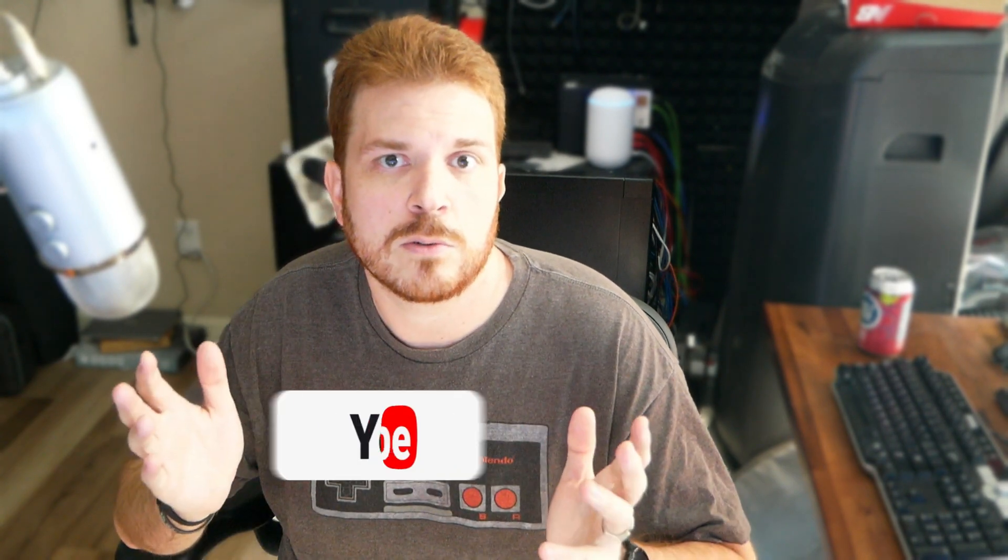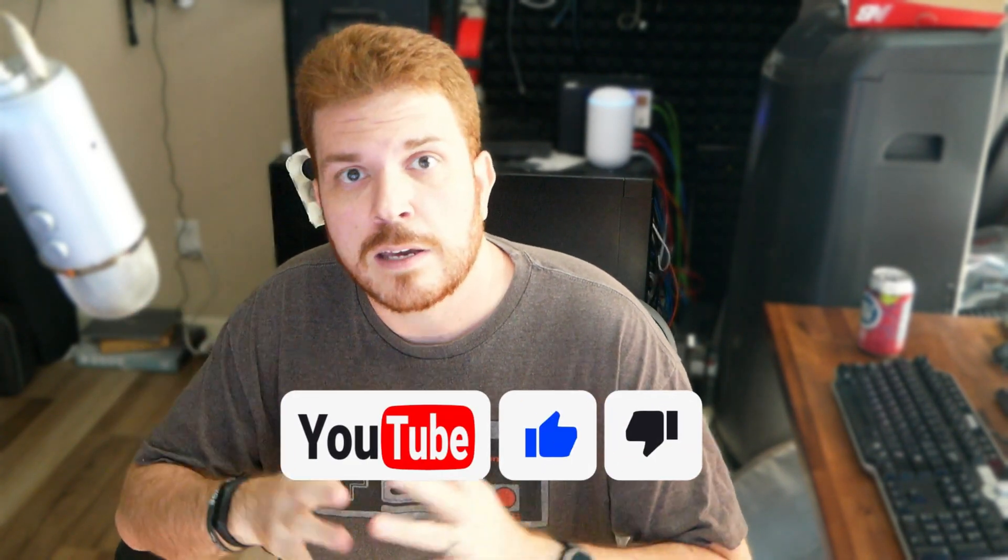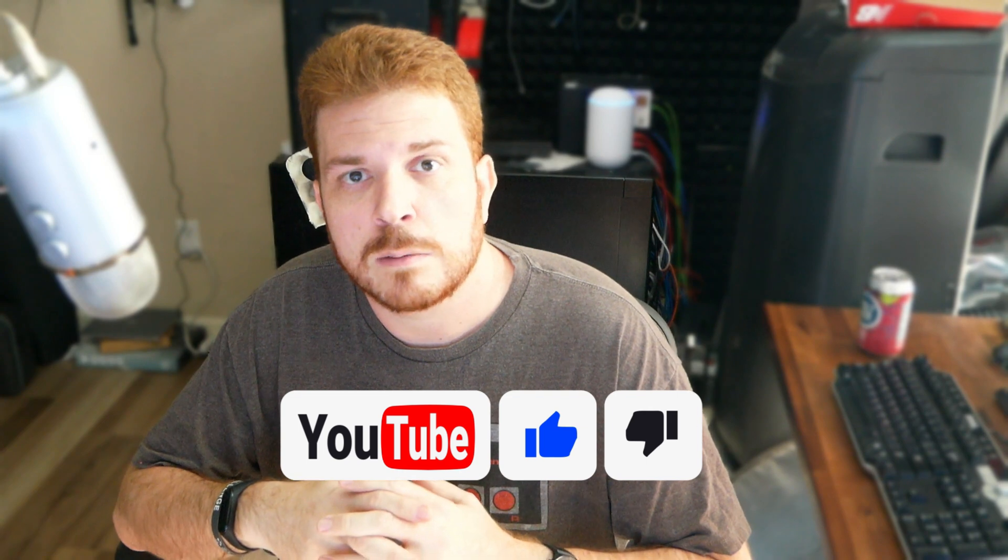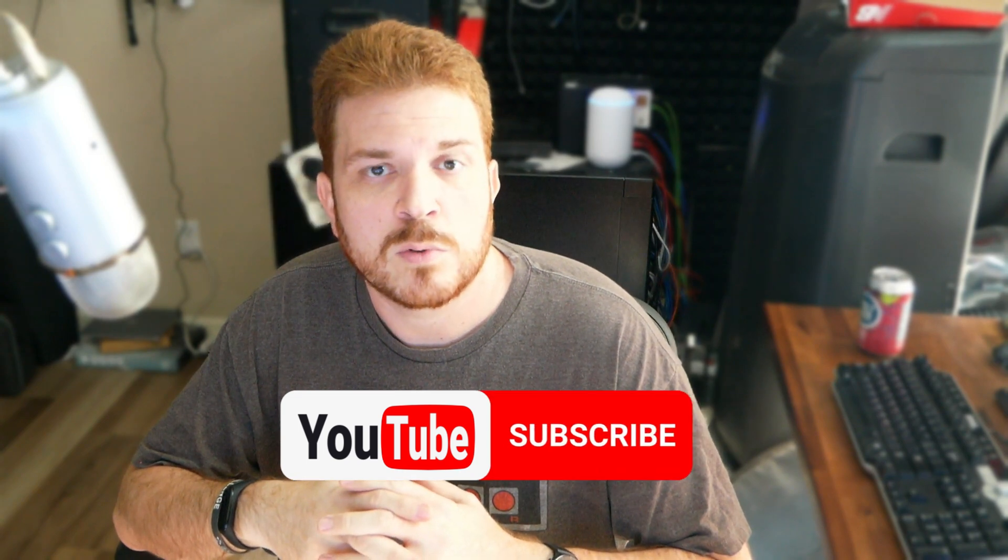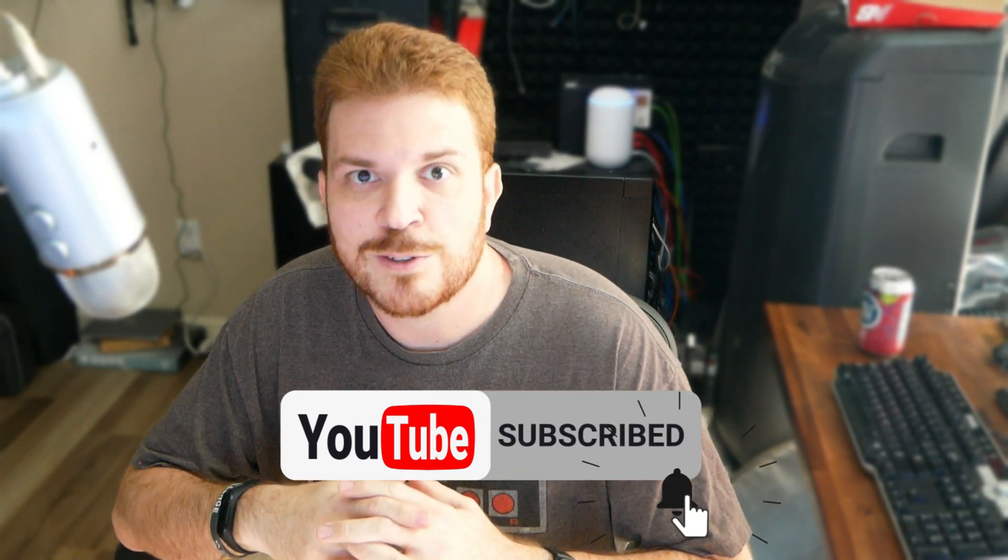And if this is the first time that you've visited this channel, every Tuesday I release Tech Support Tuesday videos and on Fridays I do more technical videos mostly. So if you're into that kind of thing, make sure that you are subscribed and turn on notifications. Now let's get started.